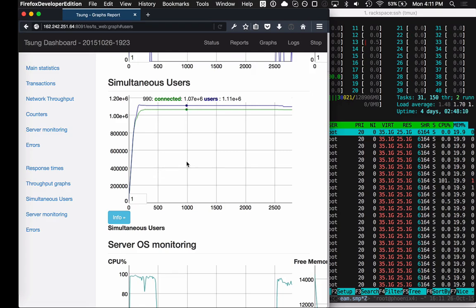We need to spin up a lot more servers to be able to open more connections, but we've proved that Phoenix channels can handle a million connections on a single server.